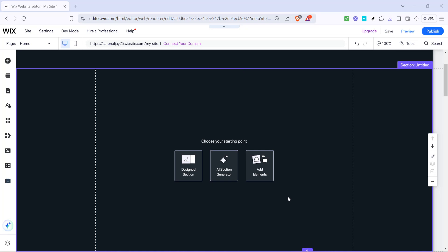In today's video I'm going to teach you how to add PowerPoint to your Wix site. This is a quick and straightforward process and by the end of this guide you'll have your presentation live on your site. Let's get started.